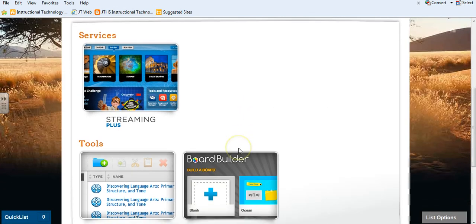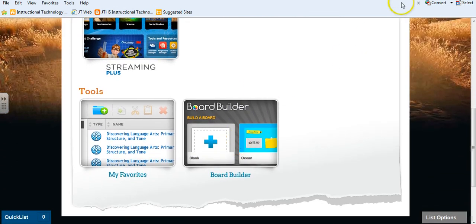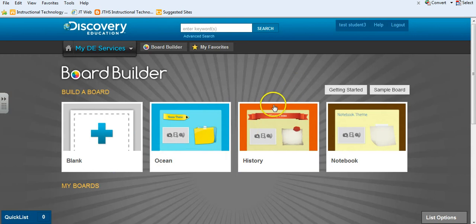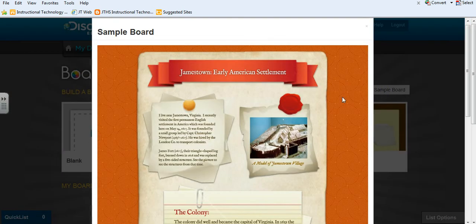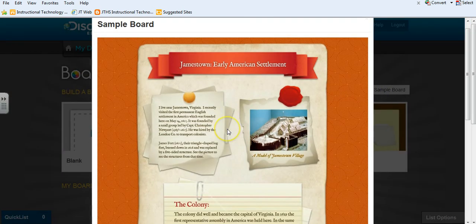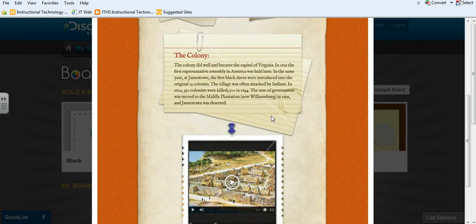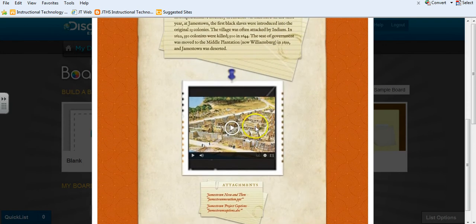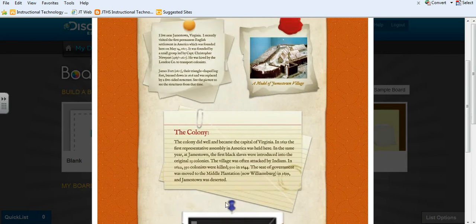Another feature in the Resource Center is the Board Builder. When students go to the Board Builder, they can create a Virtual Bulletin Board. The Sample Bulletin Board lets us see that students can put in a title, text, images, video, and also include attachments.